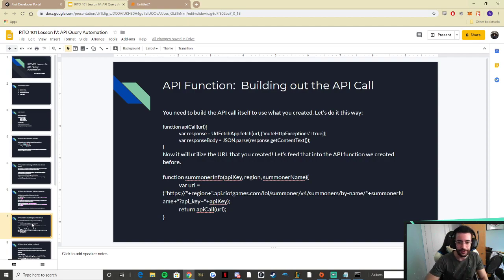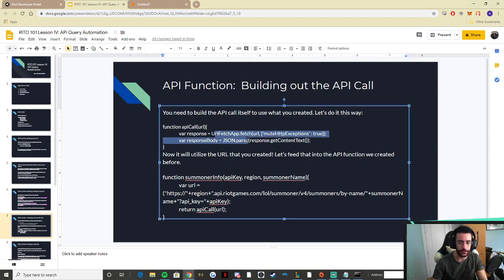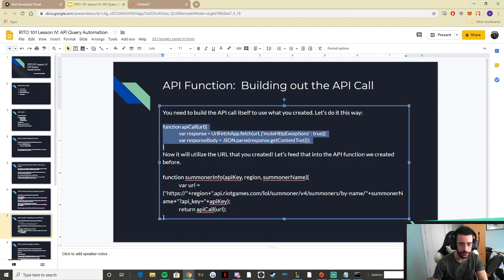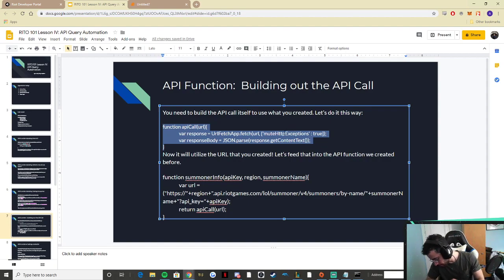To build out the API call, the idea is simple. Remember the requests feature? This is exactly the same, except instead of using `requests` we're using `url_fetch`, which will take the response — same as `requests.response` — and parse it. It takes the URL, and that's literally the function.